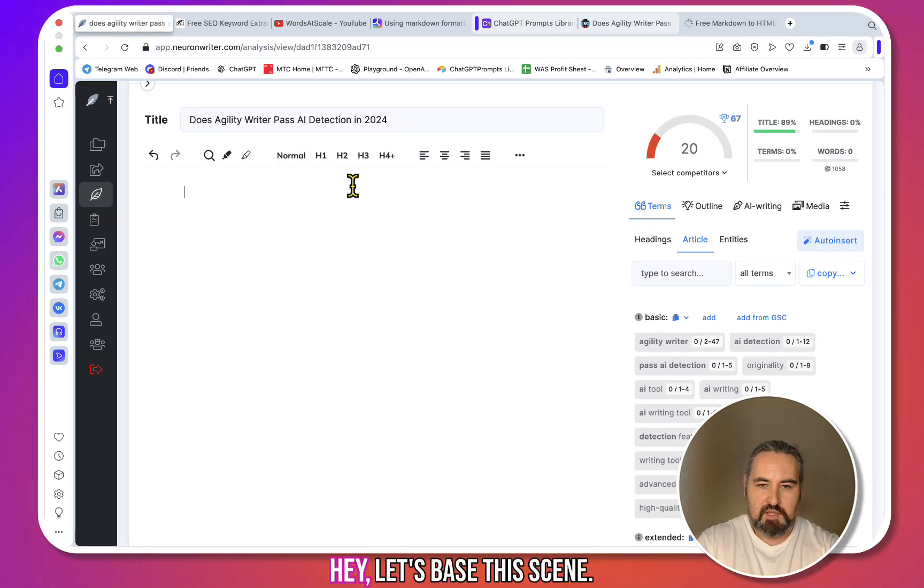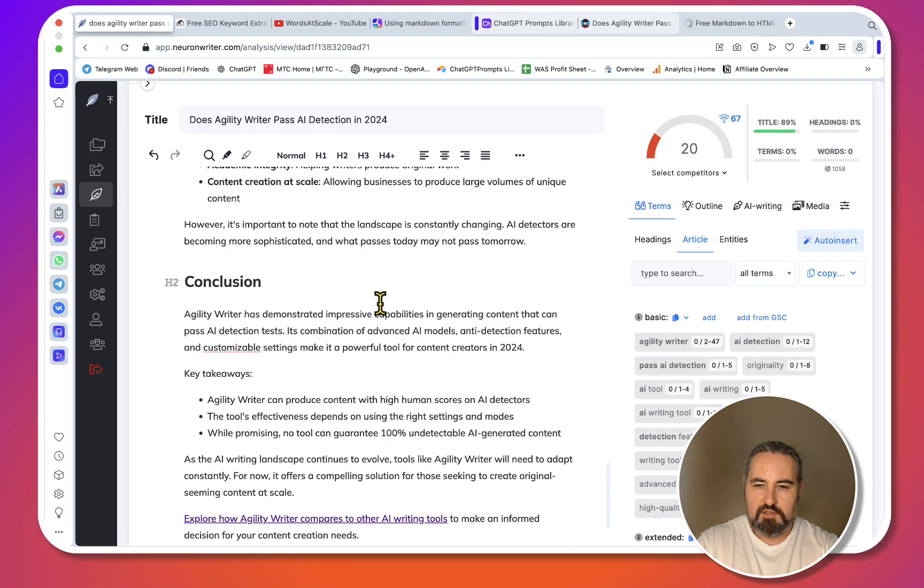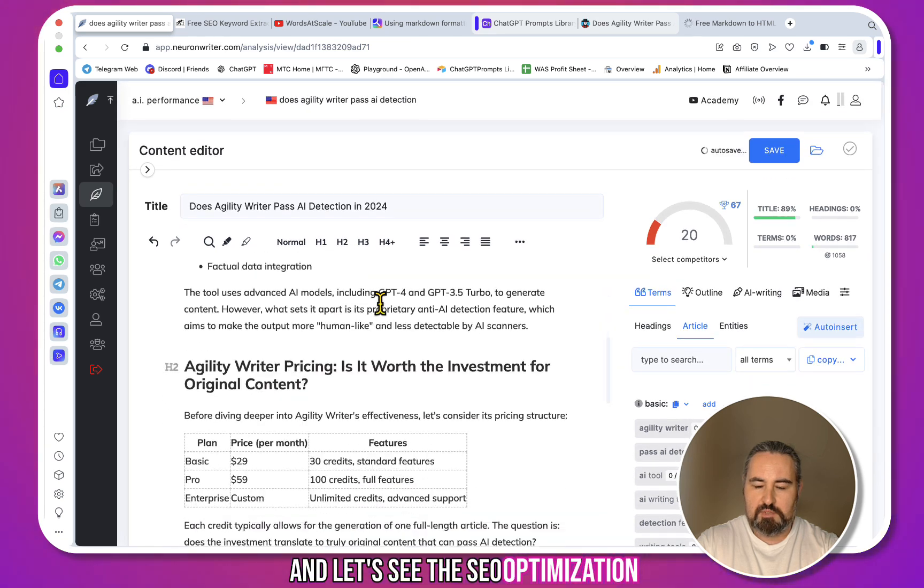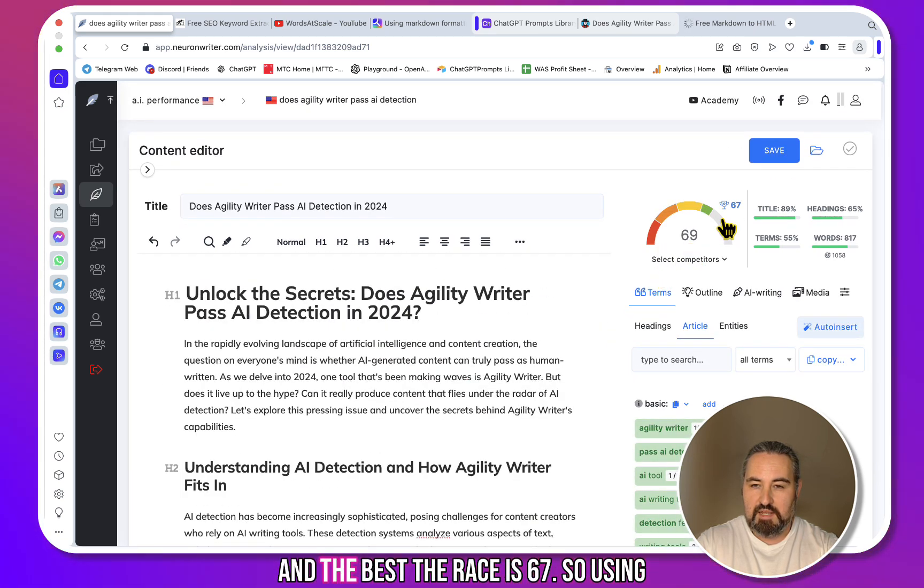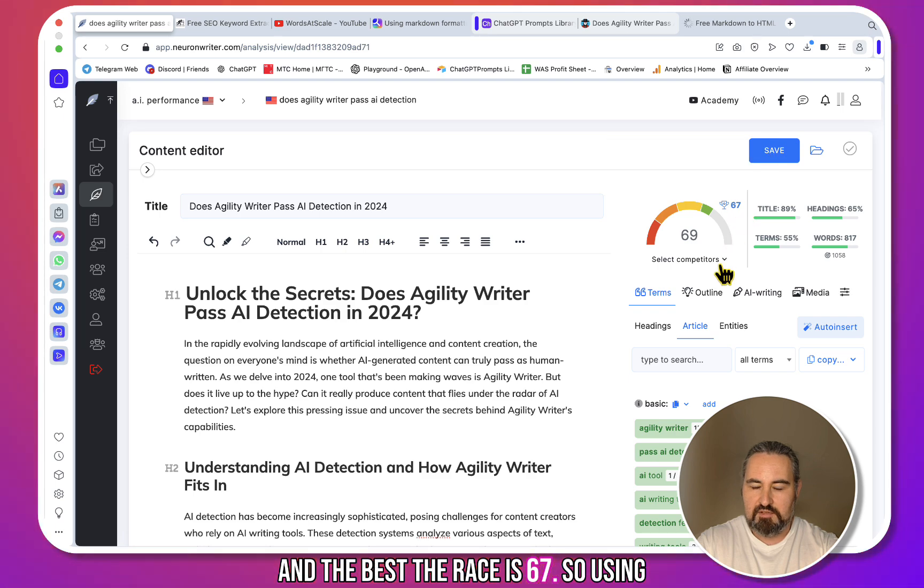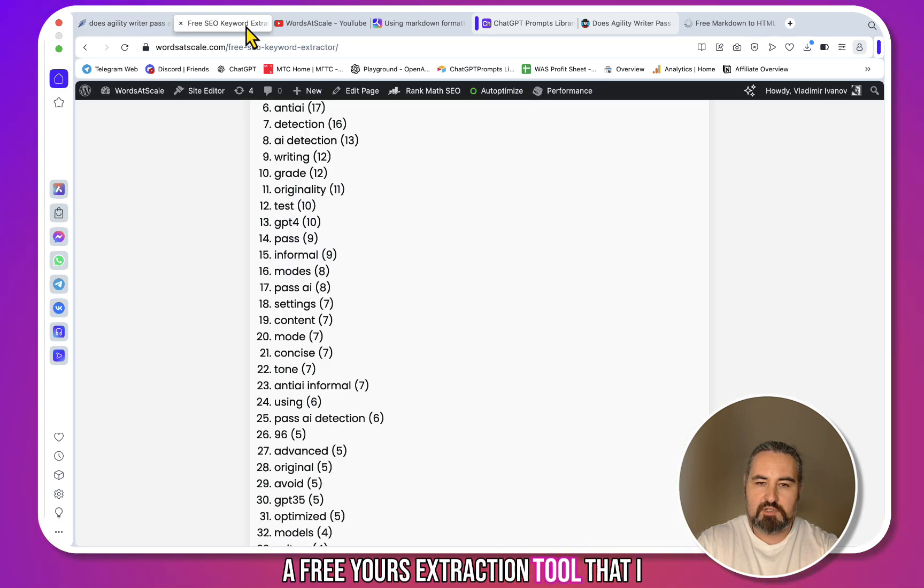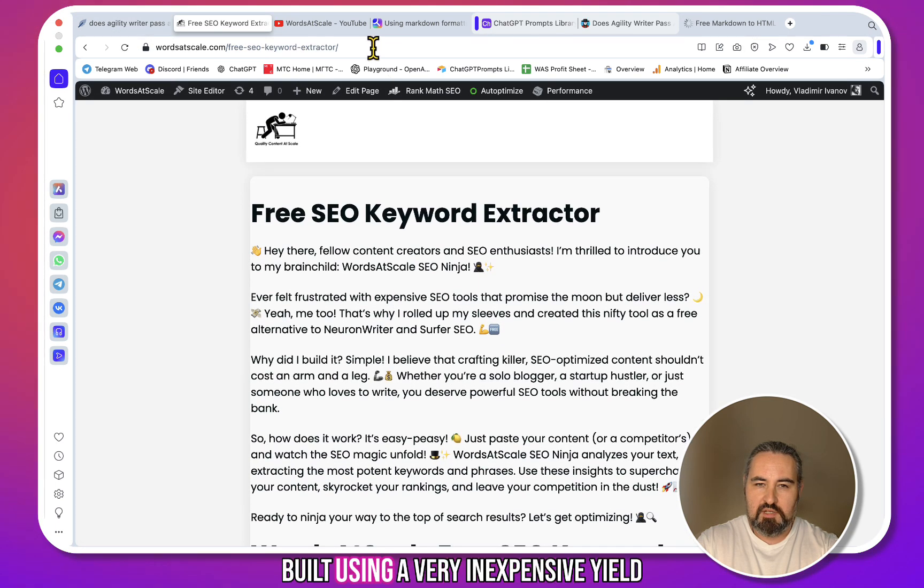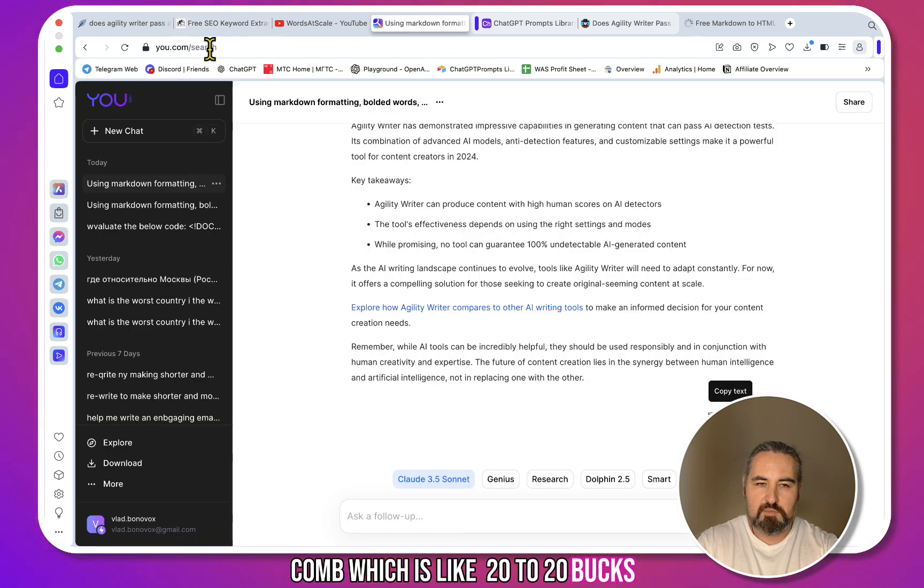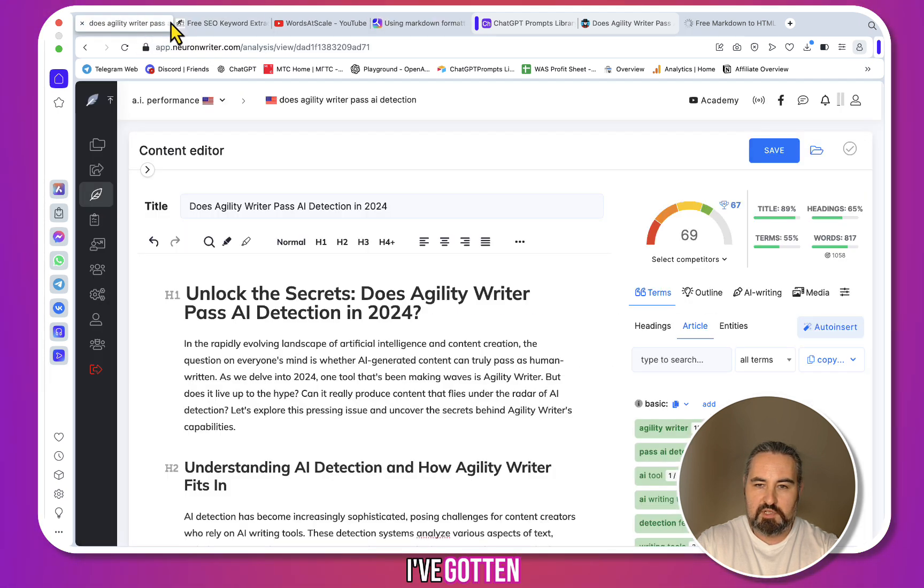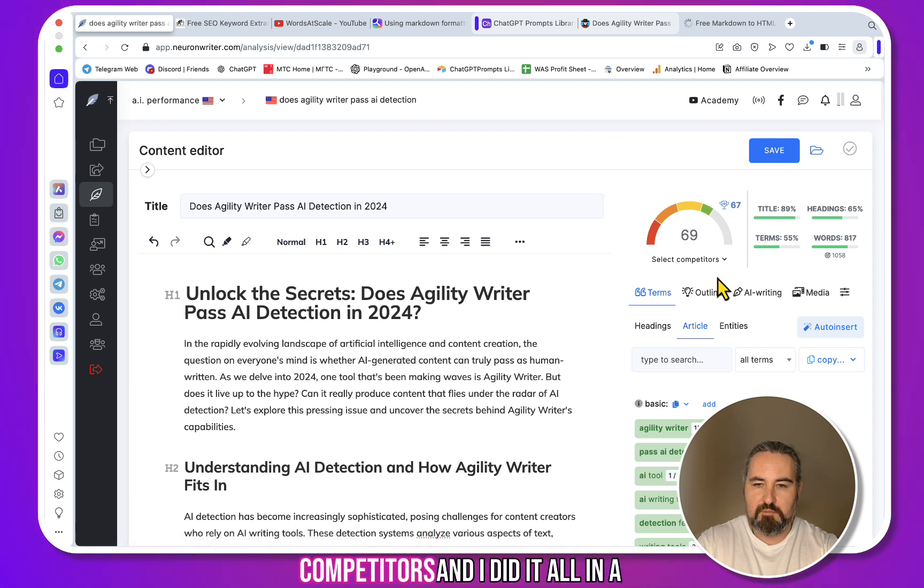And this is 69, and the best there is is 67. So using a free keyword extraction tool that I built using a very inexpensive u.com, which is like 20 bucks per month, I've gotten the highest SEO score to beat my competitors.